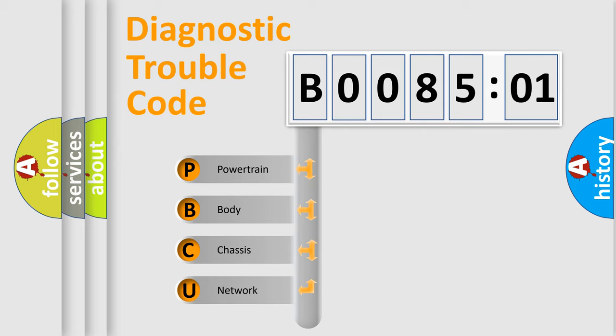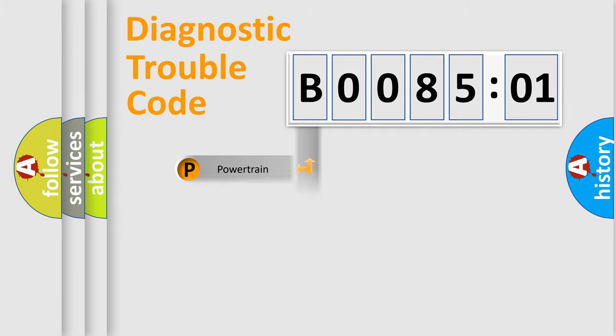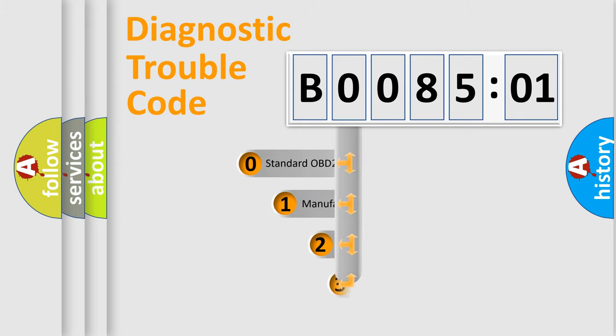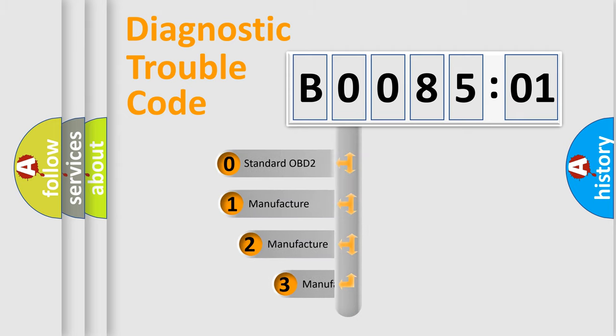We divide the electric system of automobile into four basic units: Powertrain, Body, Chassis, Network. This distribution is defined in the first character code.